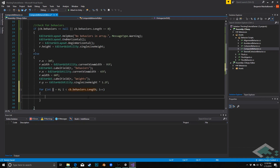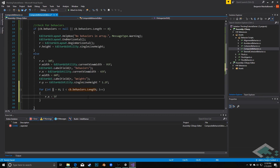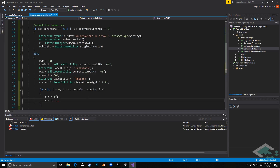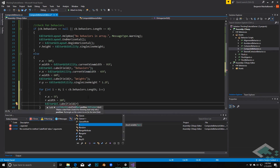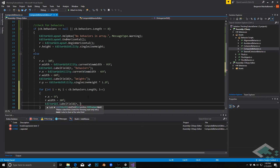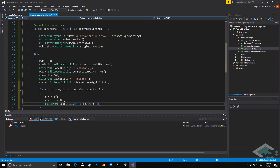Inside the loop, first we set r.x equals 5f because we're going to put a label in front of the behavior field. We set r.width equals 20, then call EditorGUI.LabelField at r passing in i.ToString — so this integer becomes a string label showing the index number.